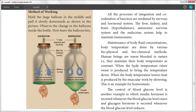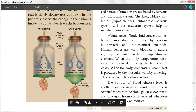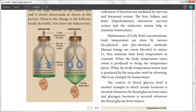The control of blood glucose level is another example of homeostasis, in which insulin hormone is secreted whenever the blood glucose level rises, and glucagon hormone is secreted whenever the blood glucose level reduces. We have to check the glucose levels in the body.